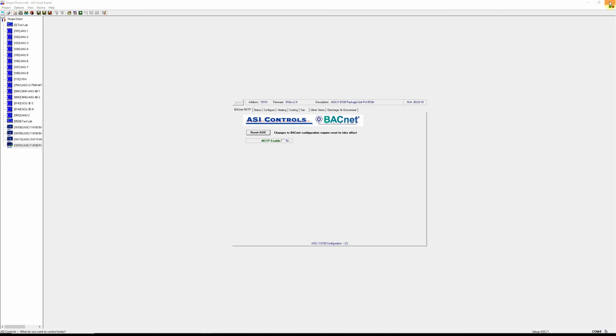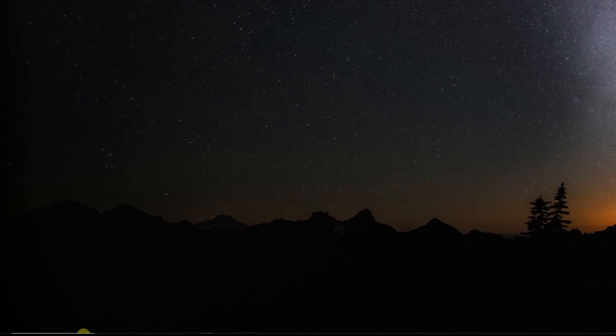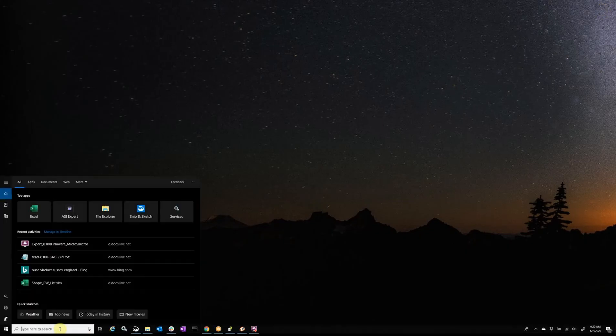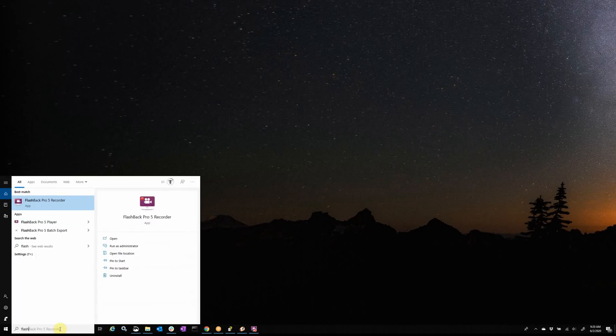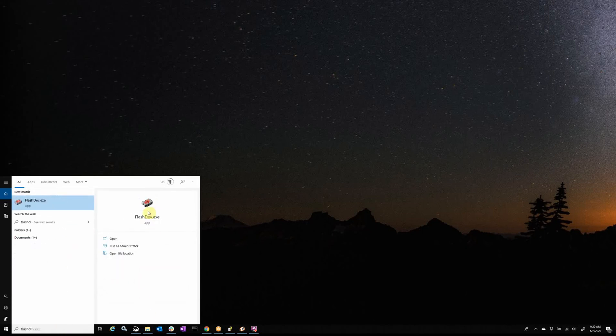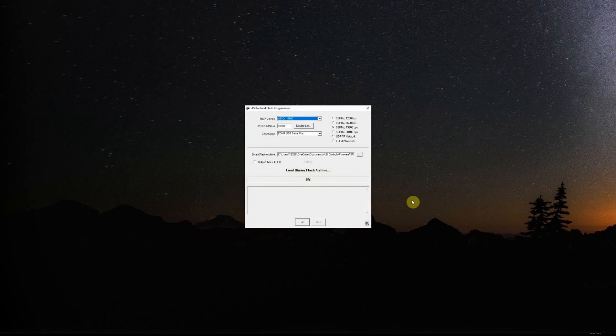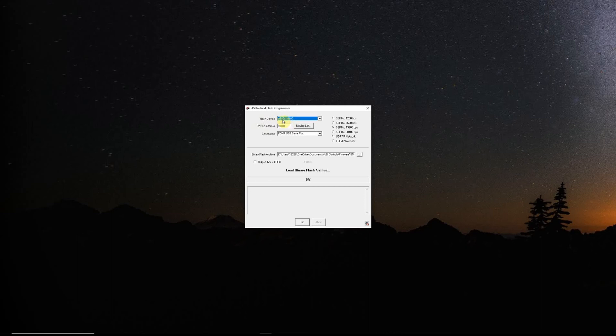So we'll shut expert down and we'll go into flash dev and we want to make sure we have the flash device selected as an 8100. We want to know the address, the BALD rate, and of course we're connected with COM4.